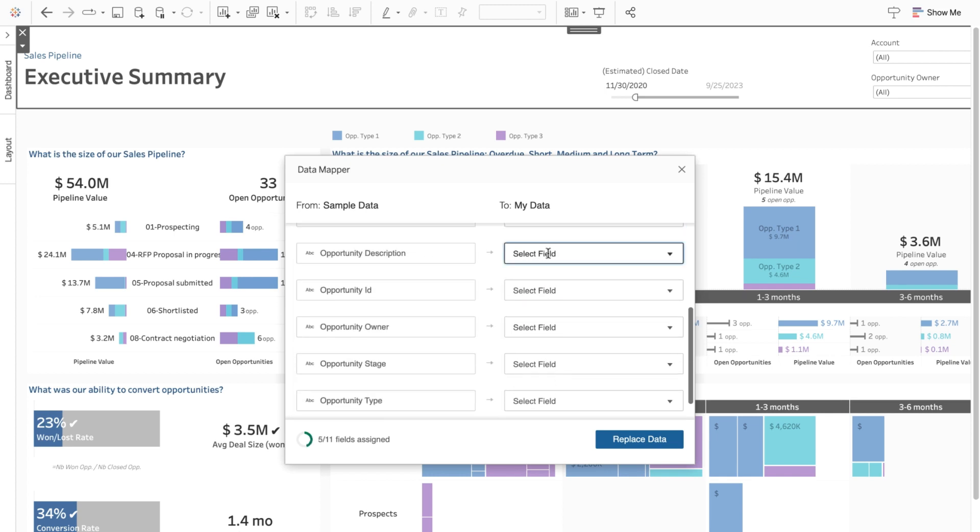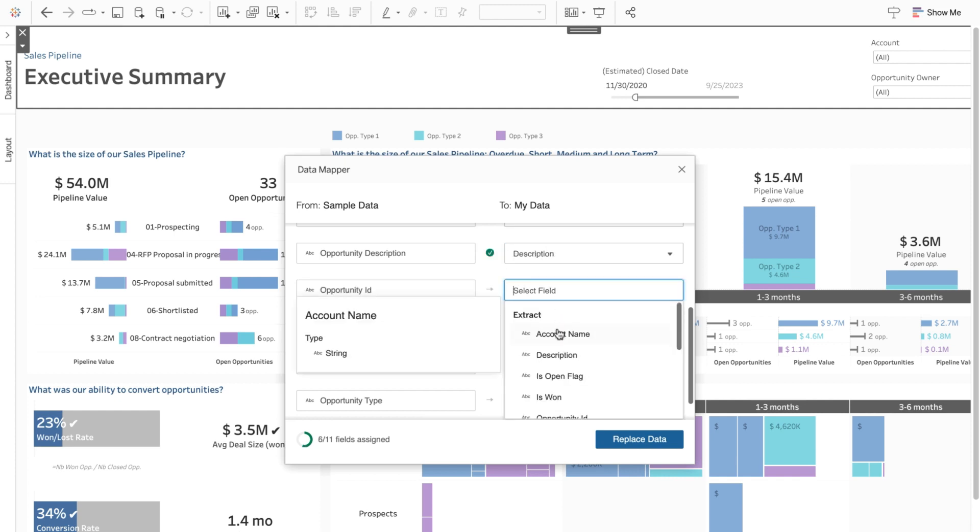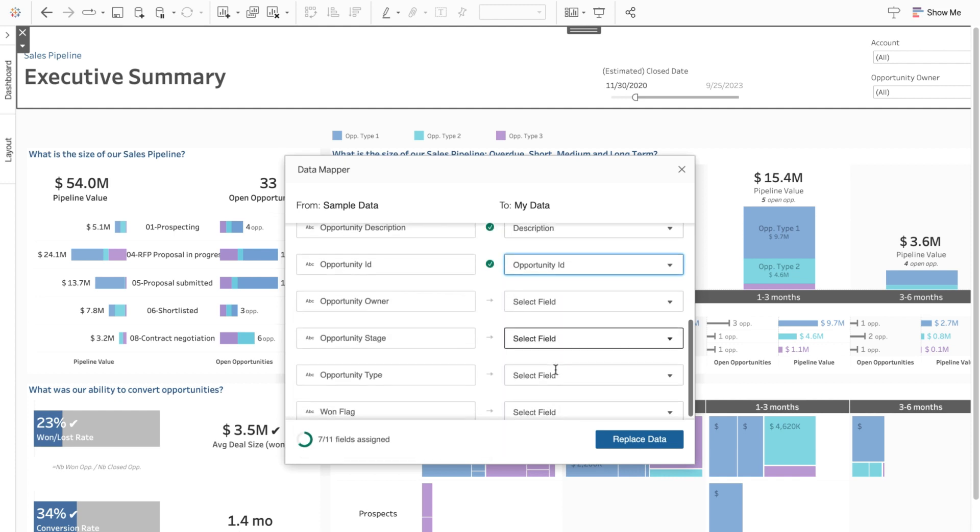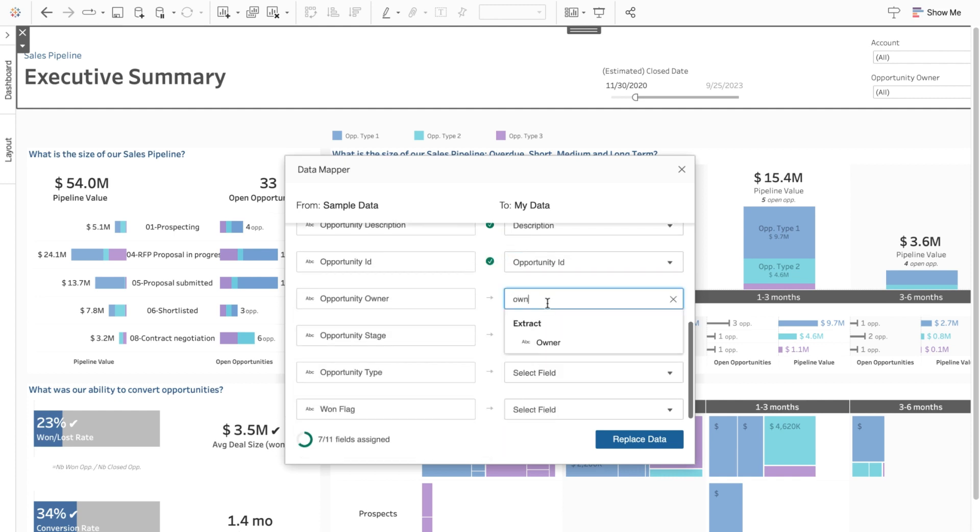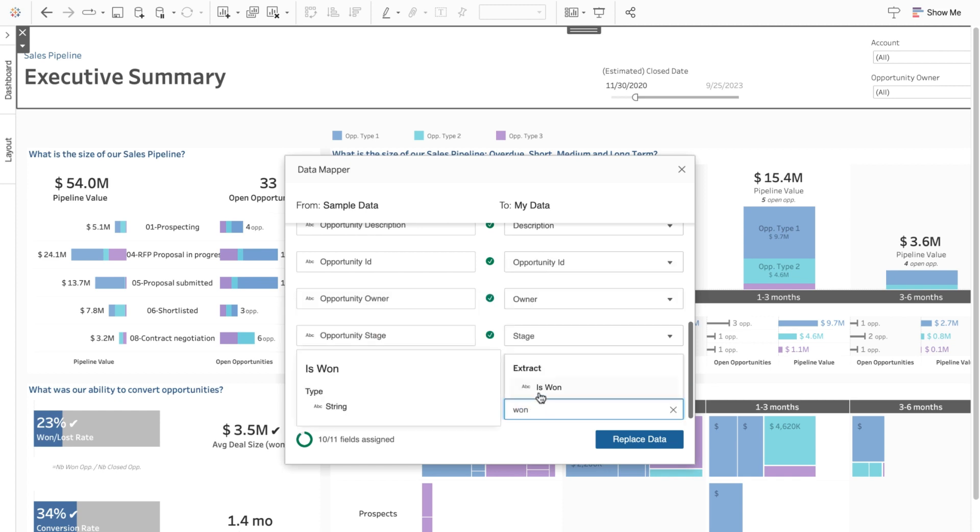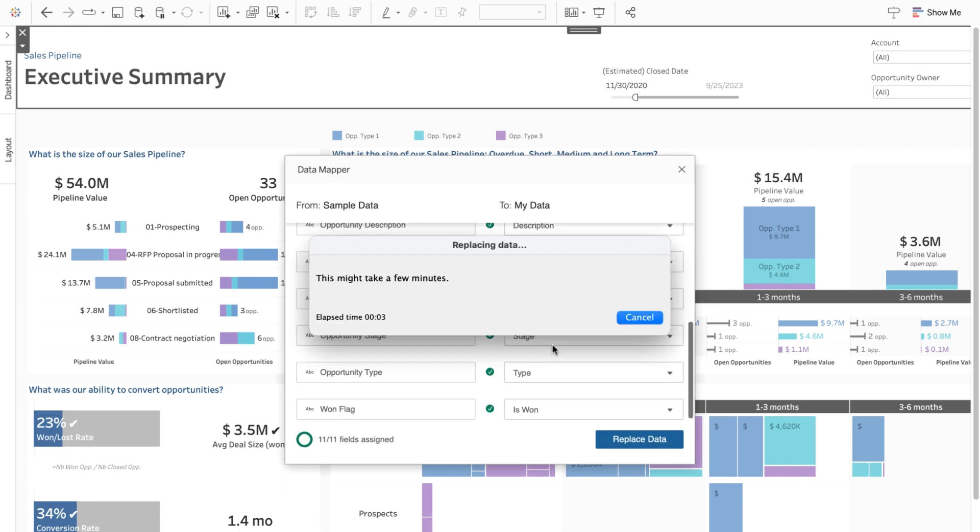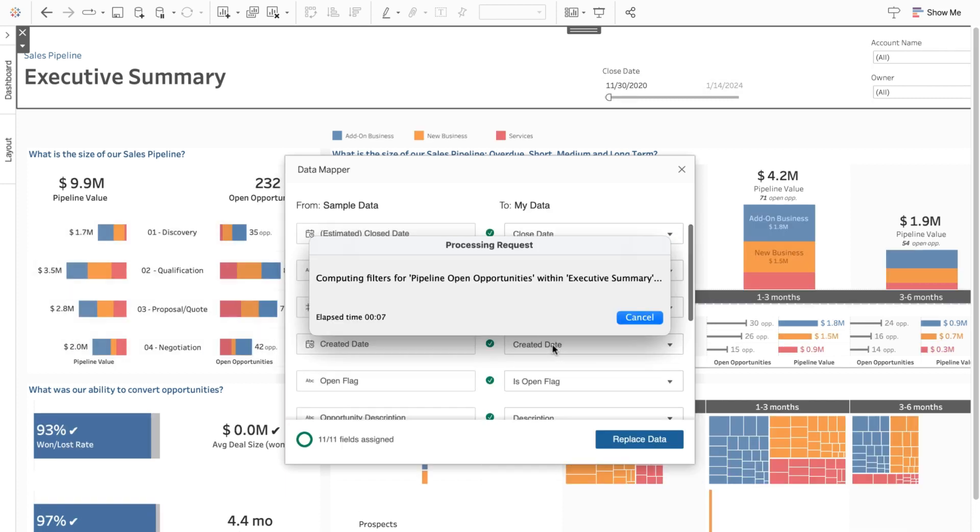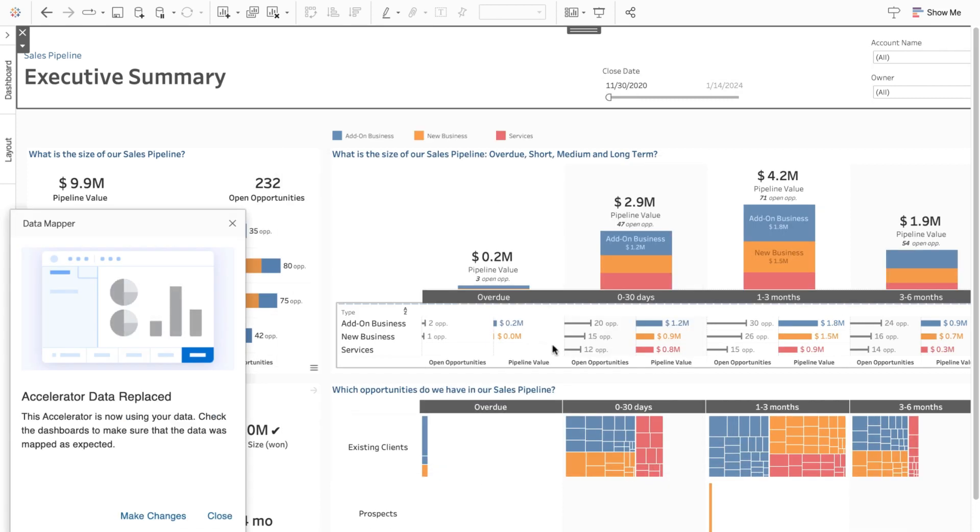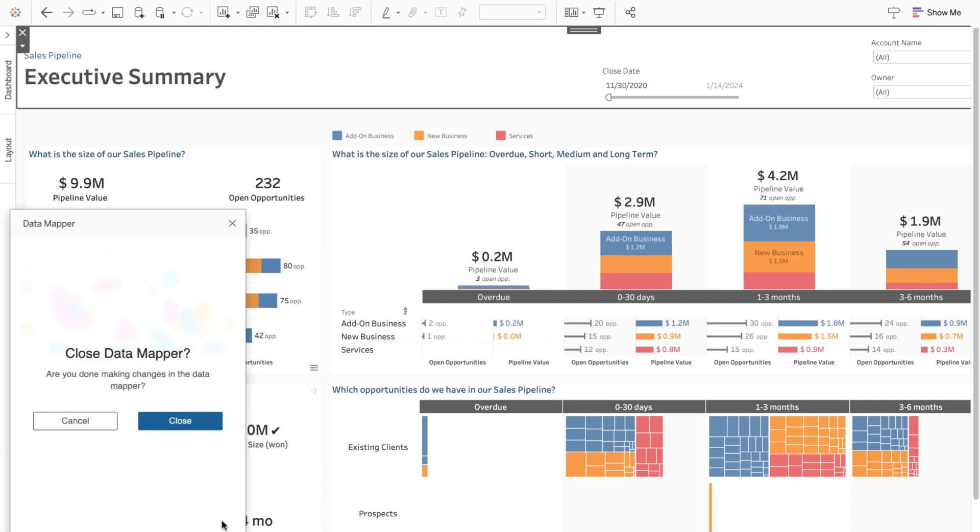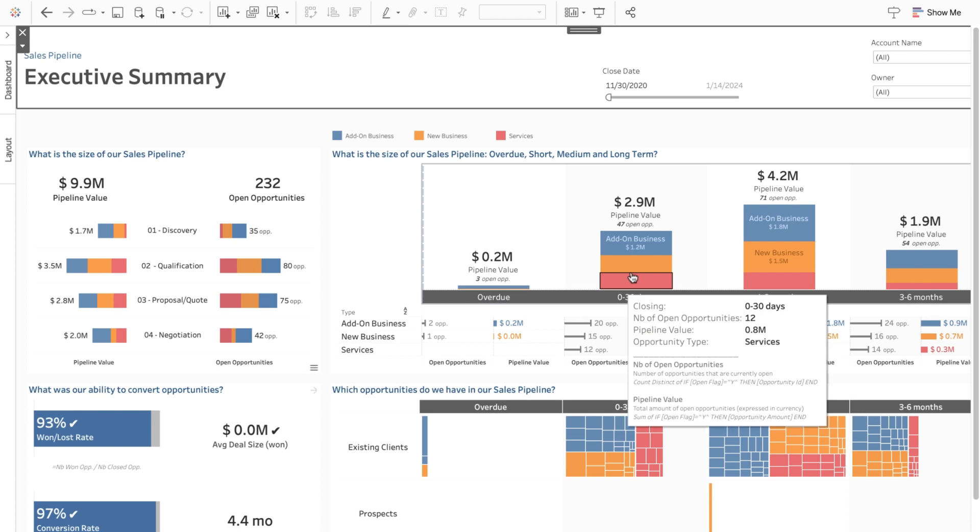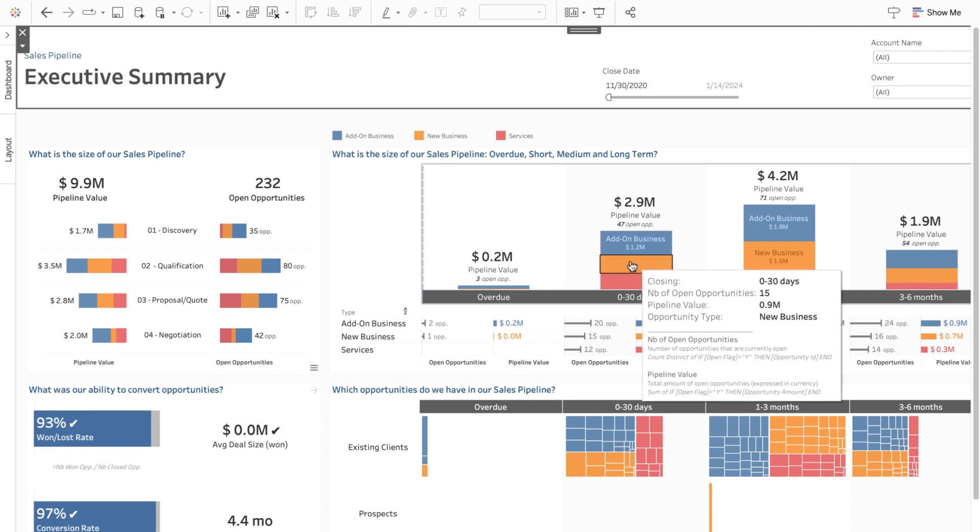Now, when you configure an Accelerator, you can easily map fields from your data to the fields the Accelerator requires. The Data Mapping dialog box is open by default for Accelerators and can always be accessed through the Data tab. With a simple drop-down menu, you are able to align your fields as desired to get started using expert-built dashboards in minutes.